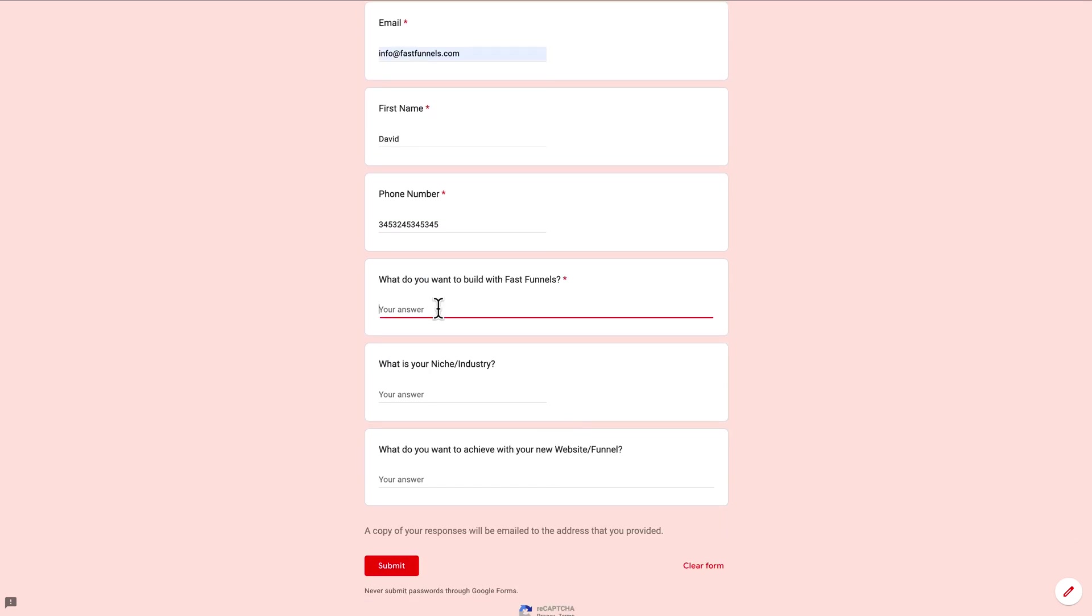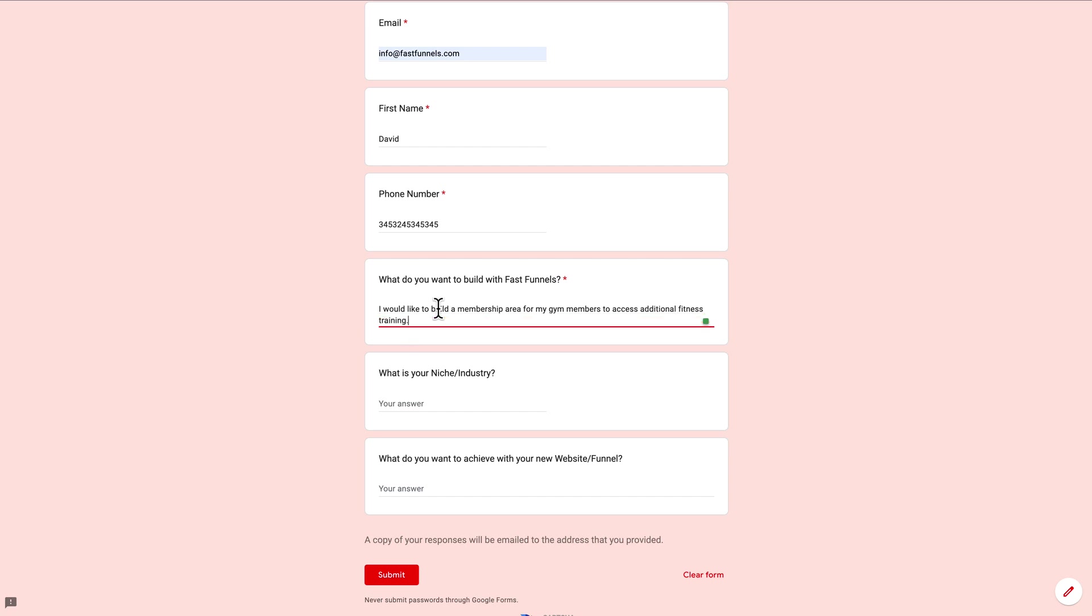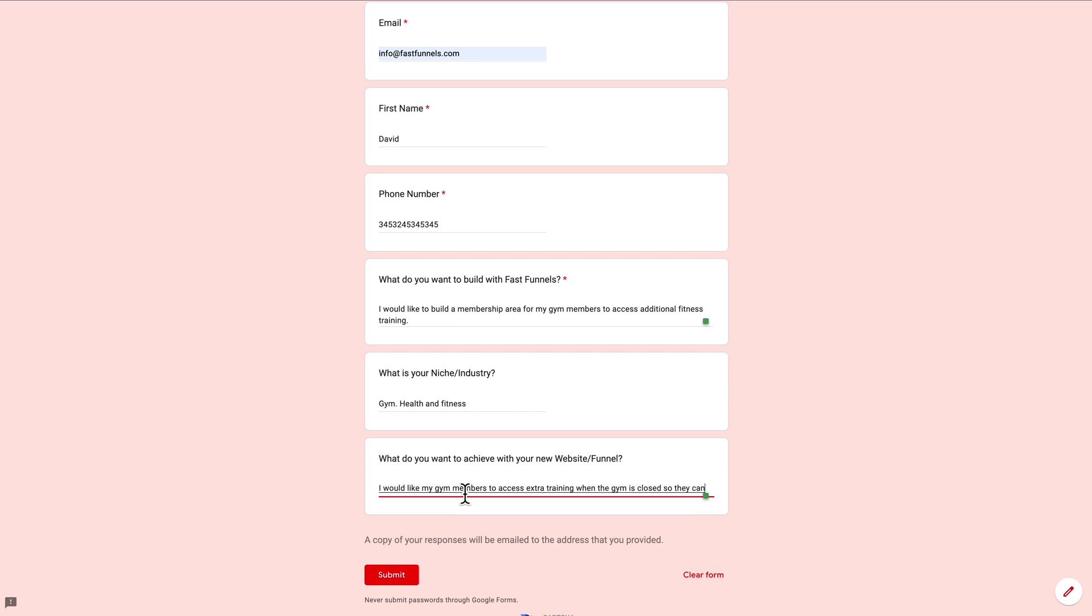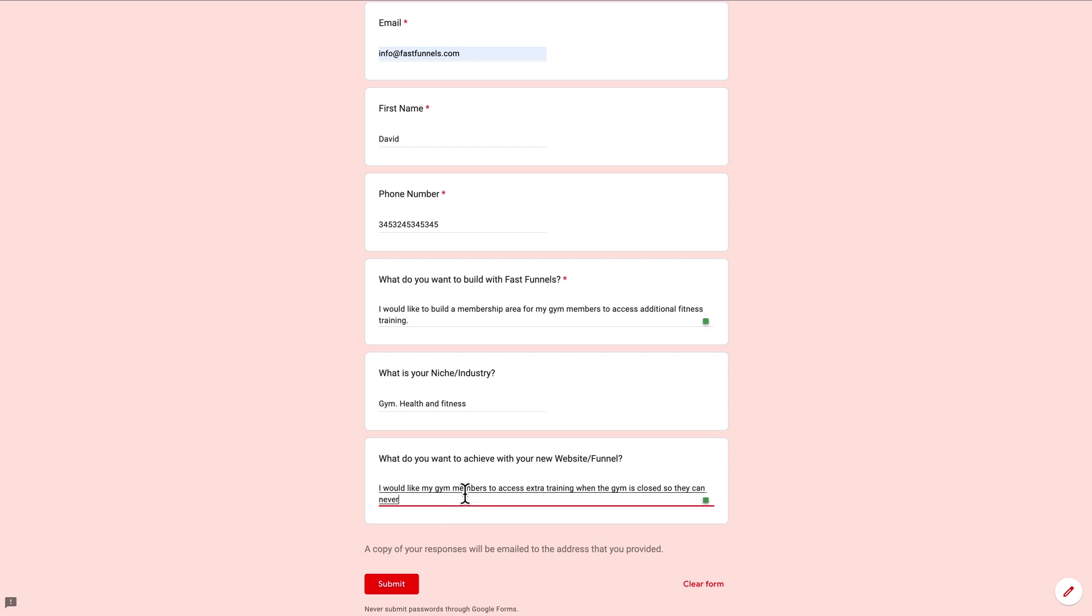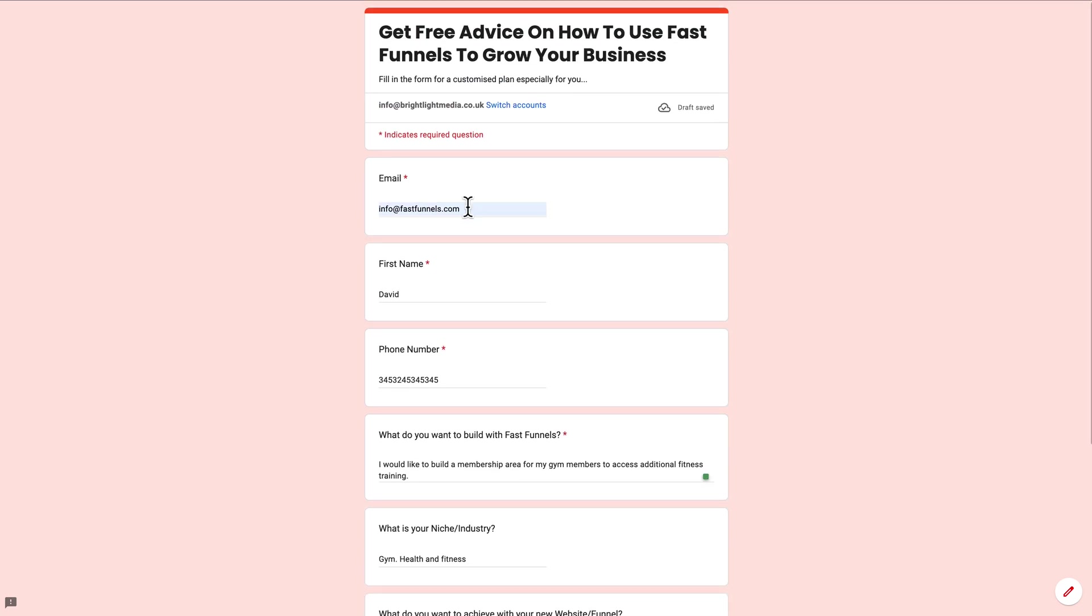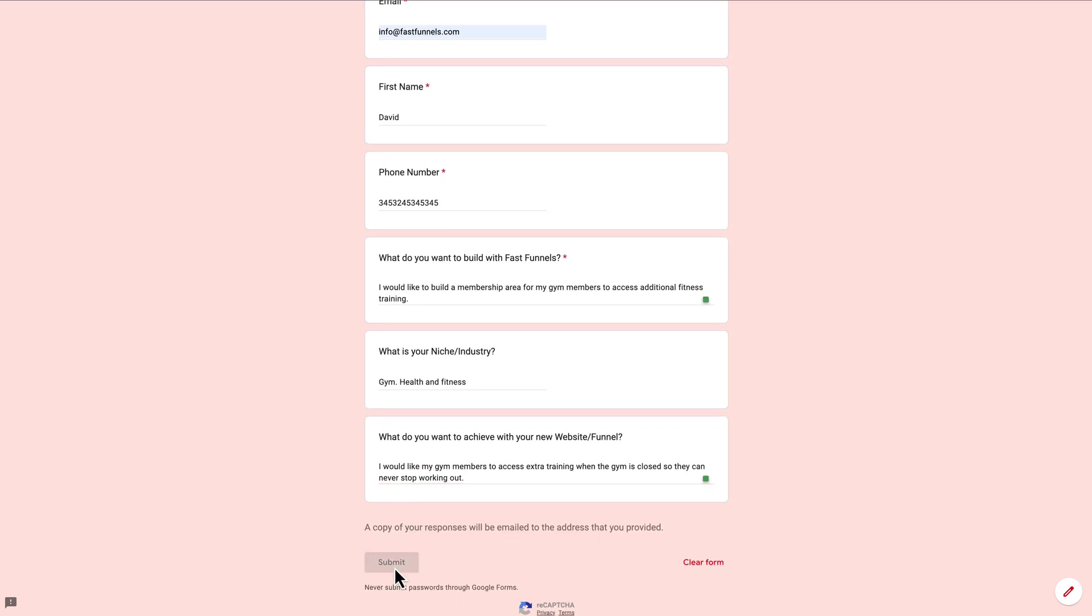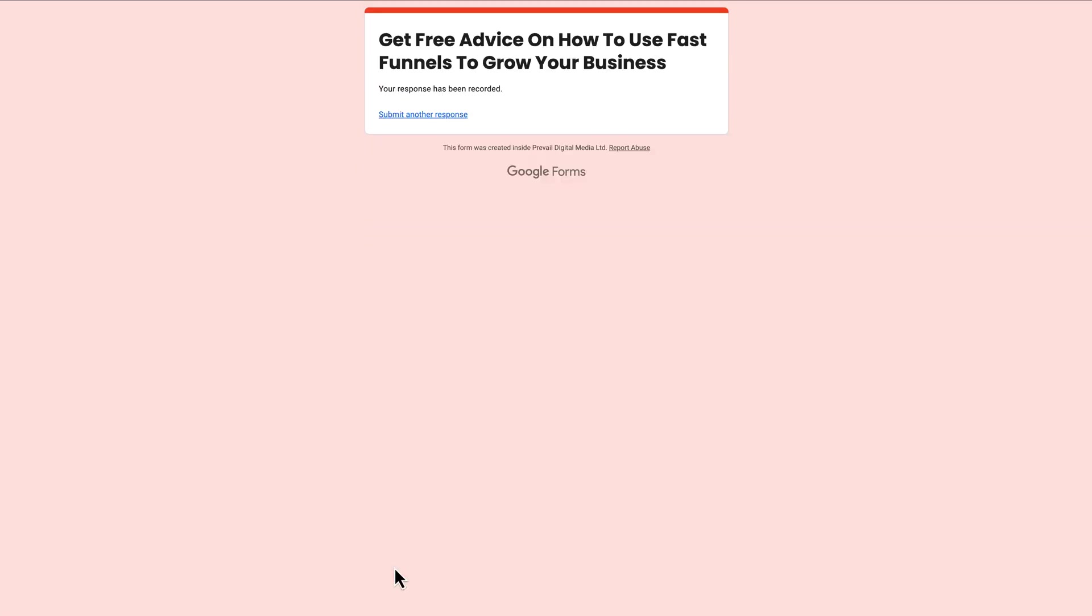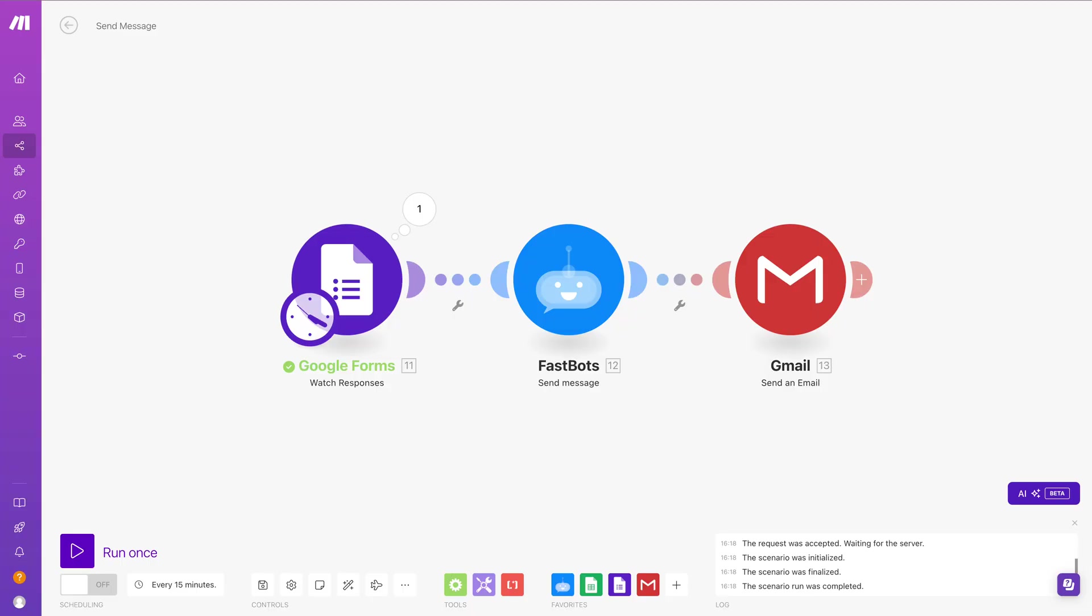What do you want to build with FastFunnels? I would like to build a membership area for my gym members to access additional fitness training. There we go. What's your niche? I'll put gym and then I'll put health and fitness. There we go. What do you want to achieve with your new website? I would like my gym members to access extra training when the gym is closed so they can never stop working out. Full stop. There you go. So now I'm going to submit that form like that.